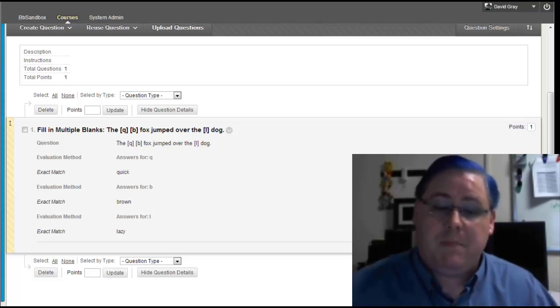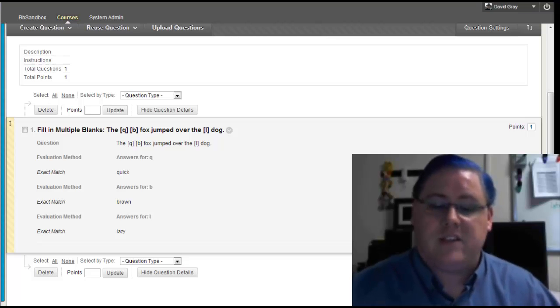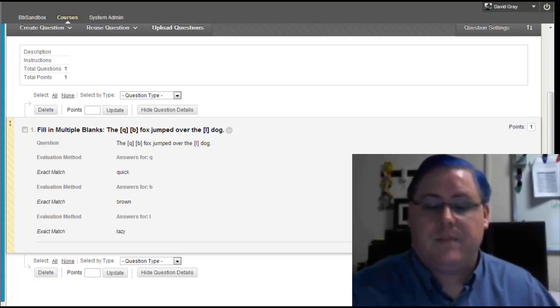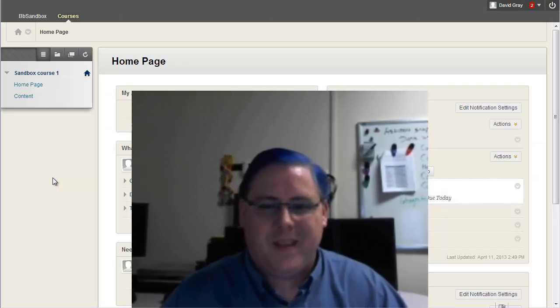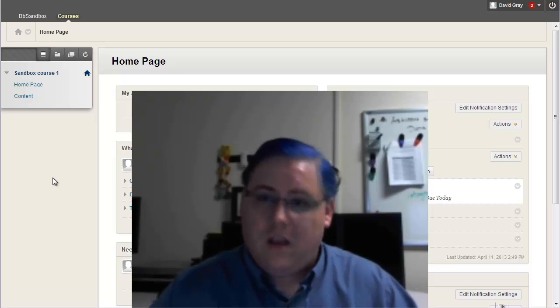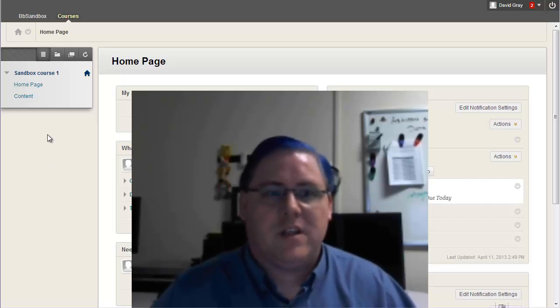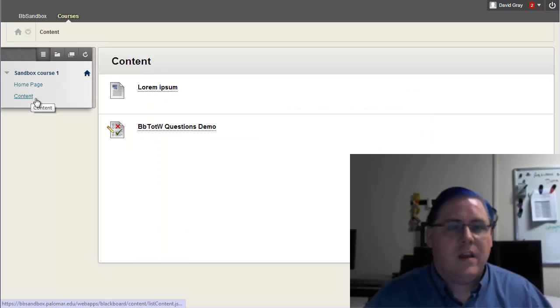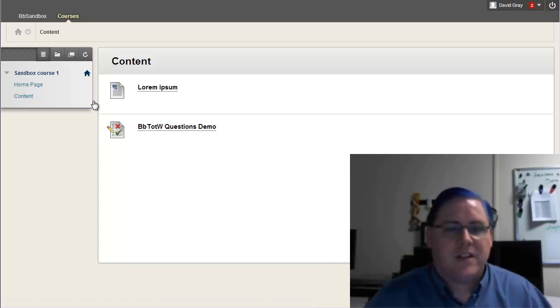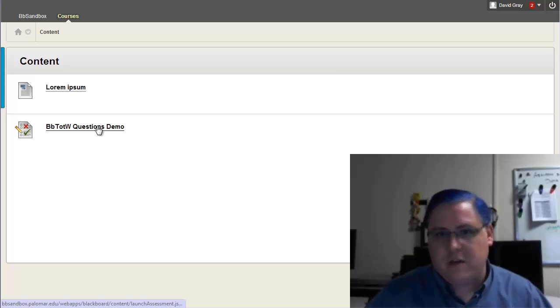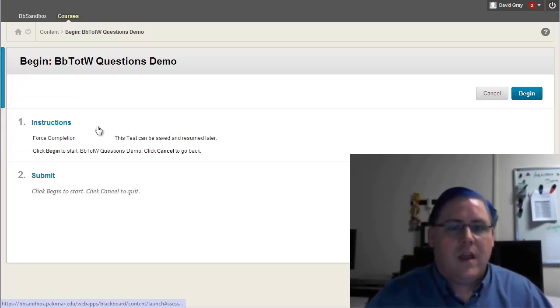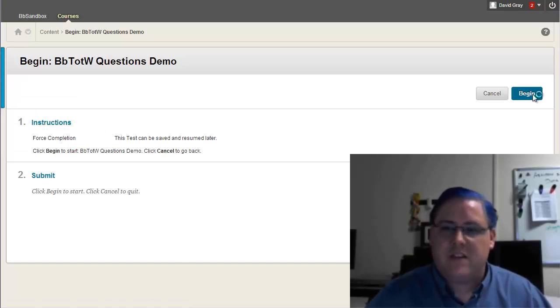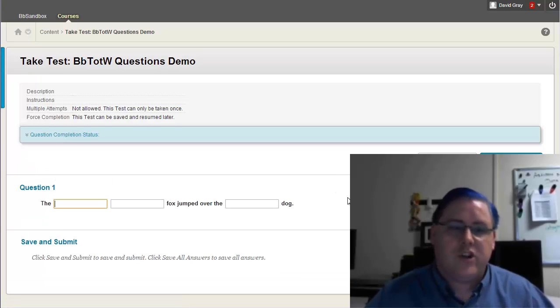So you might be wondering, how on earth does this work when it's taken as a test? Well, to answer that, I'll hop into the system with my student account, and let's get a nice good look at this. Here's the test, I deployed it, and I'm going to begin taking this as a student. It only has the one question in it.